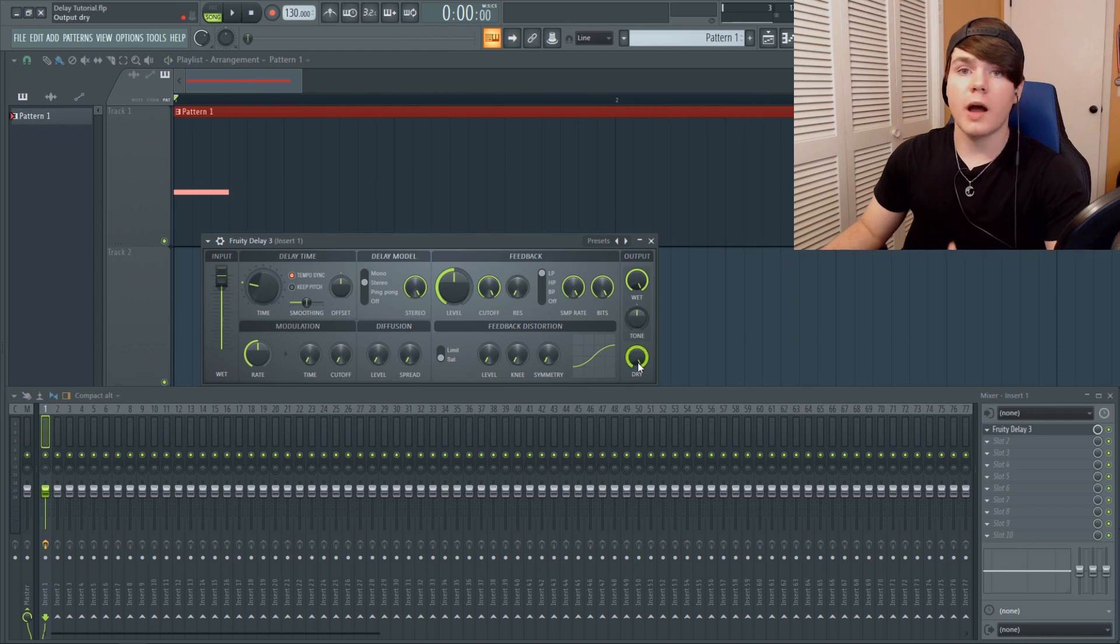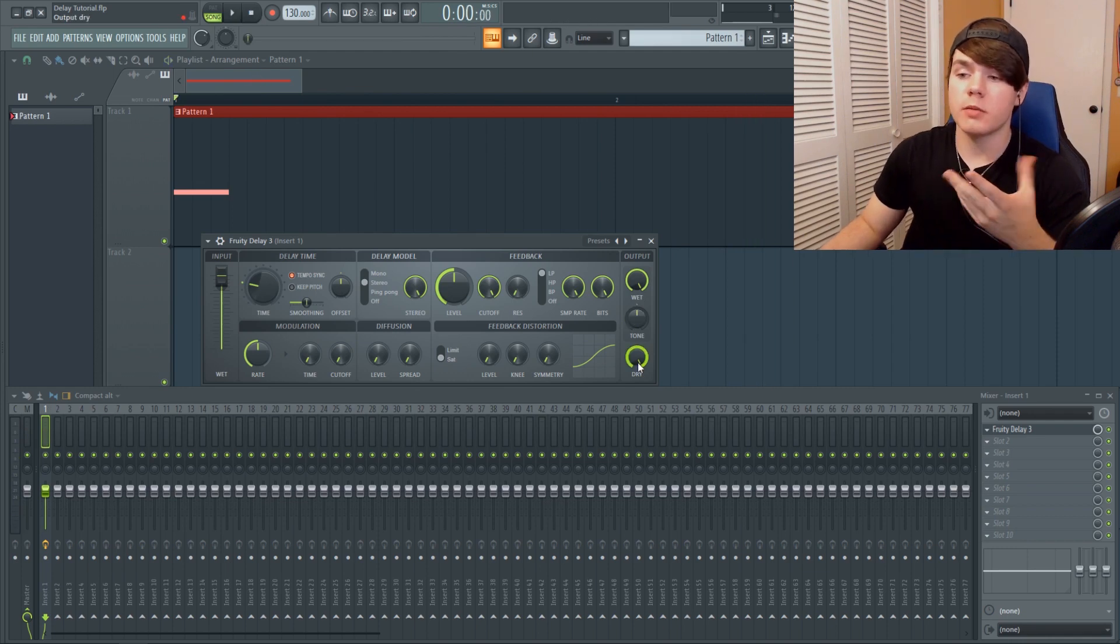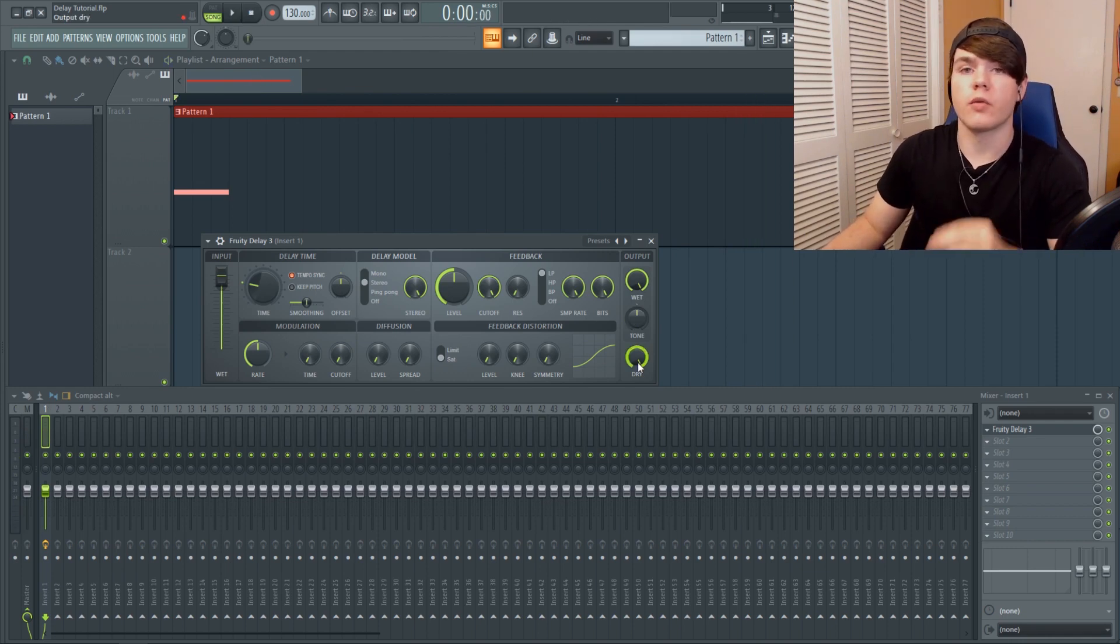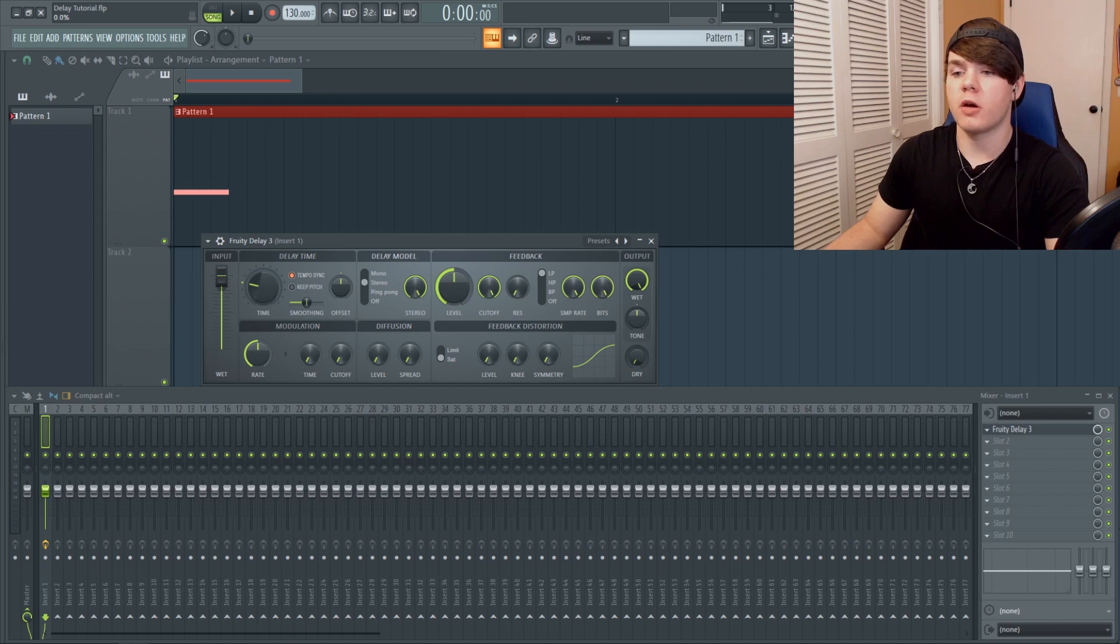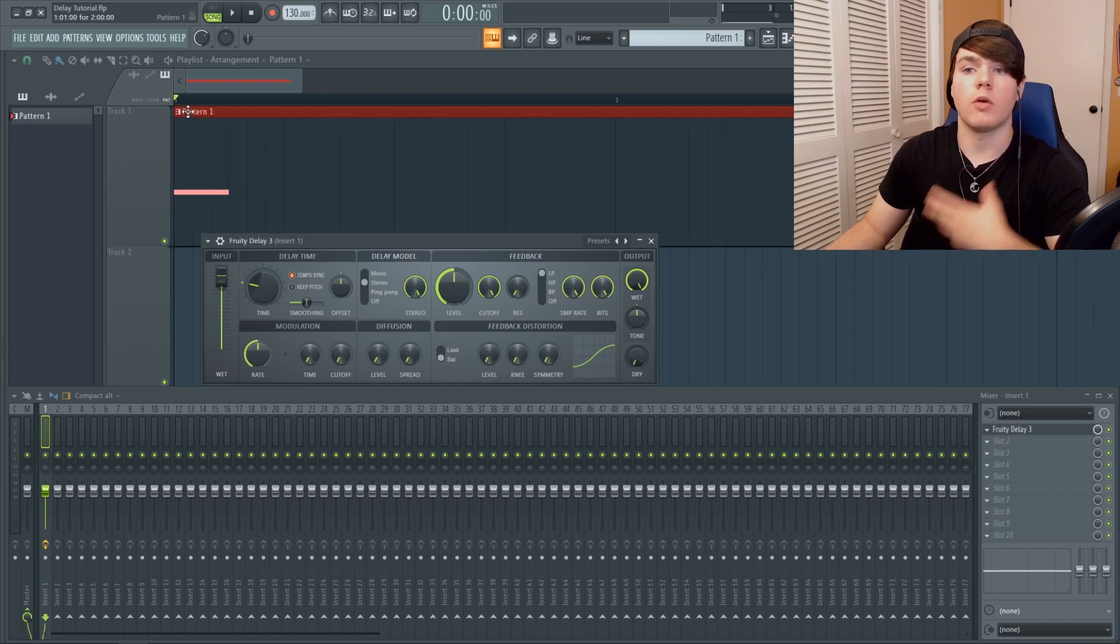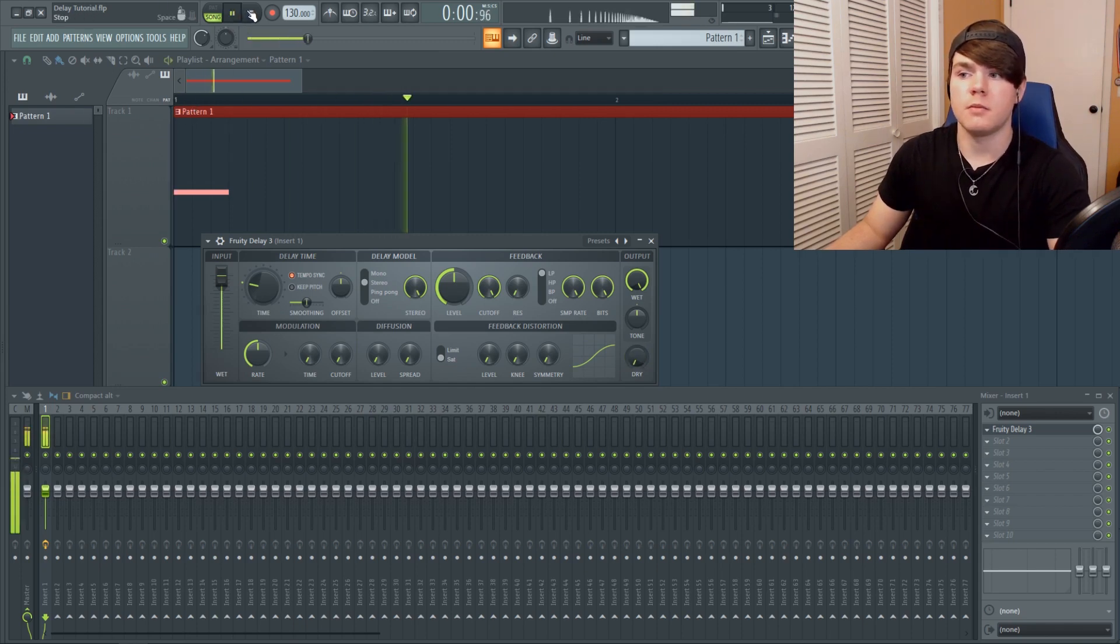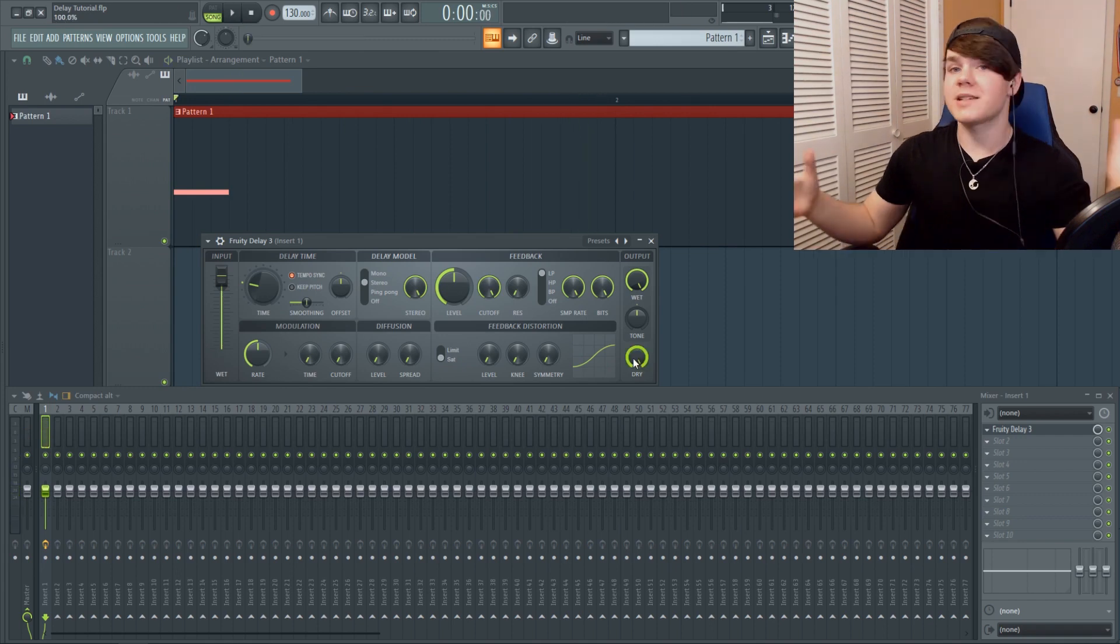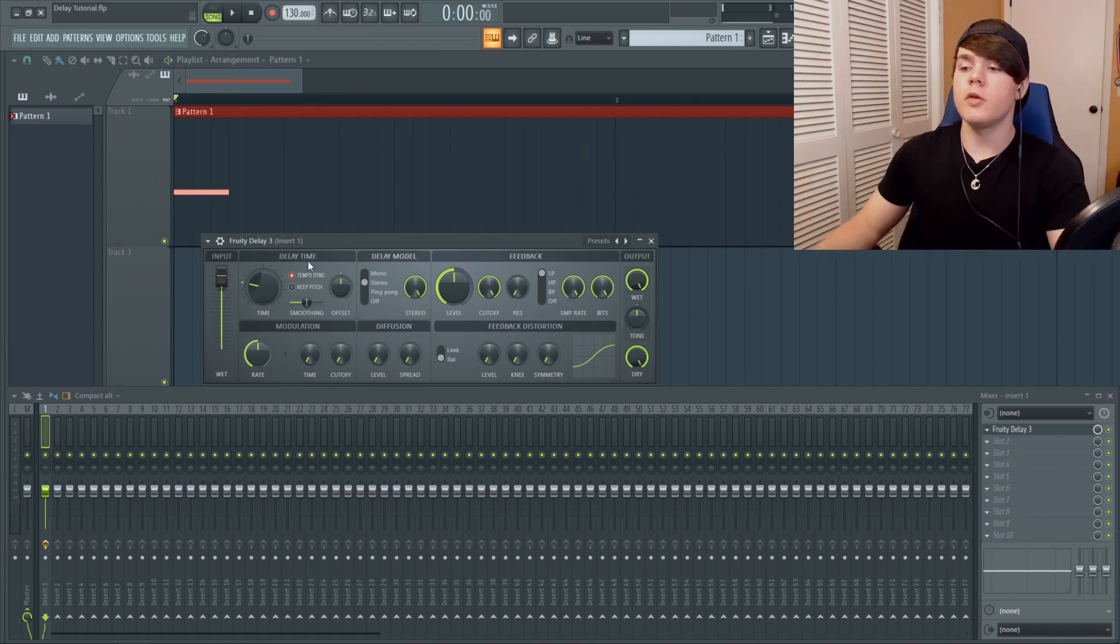The dry is, as you probably guessed, going to be the level of the original sound coming through. If I turn the dry all the way down, there will be no dry sound, there will only be delay. So that is simple enough.